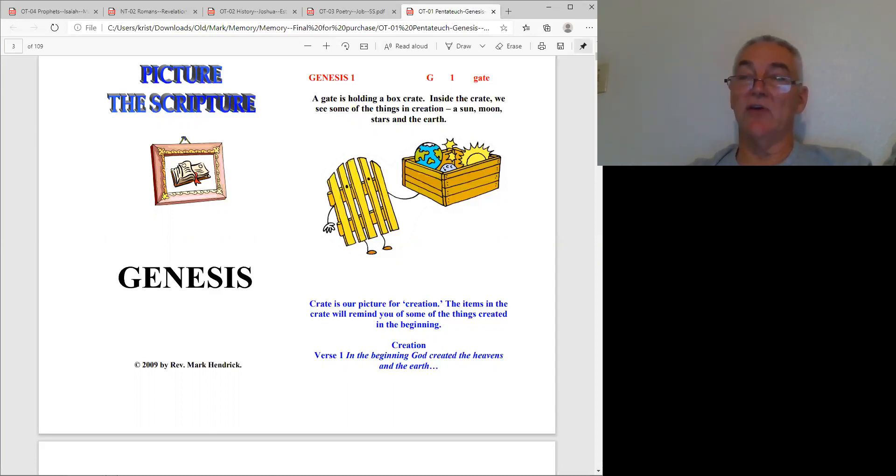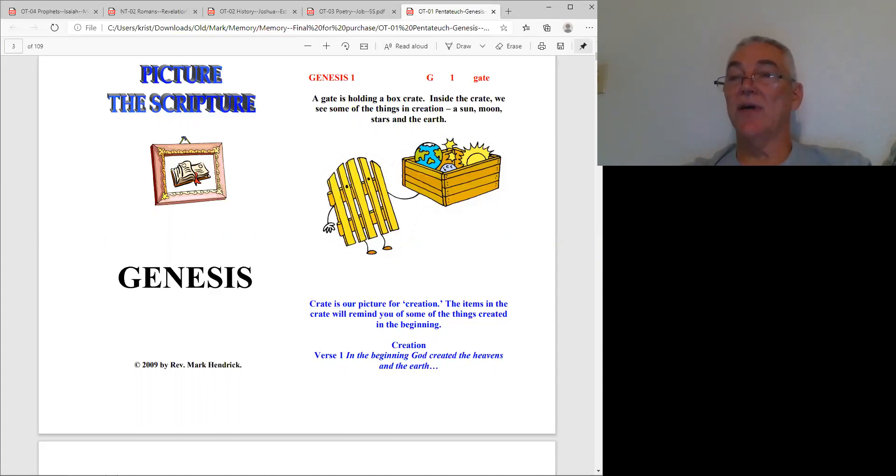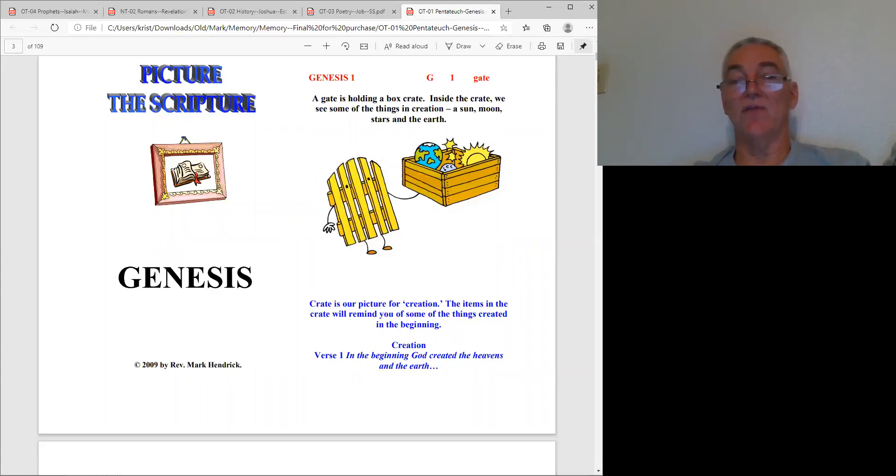In this gate you see him holding a crate with the sun, moon, stars and those kinds of things. Crate helps me remember gate is my chapter one of Genesis. So crate helps me remember create - he created the sun, moon, stars and the world in Genesis chapter one.